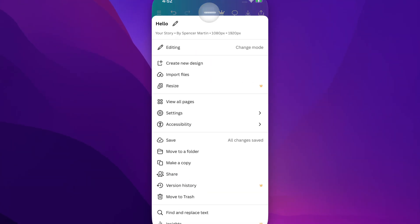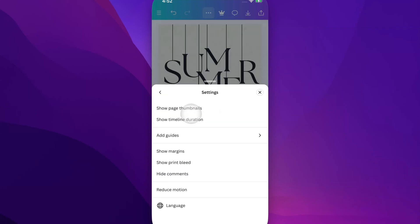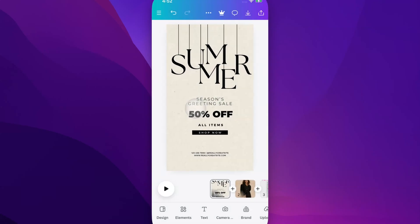Go up to the three dots to pull open these options, go down to Settings. Inside of Settings, you're going to click Show Page Thumbnails, and they're going to pop open here at the bottom of your screen.